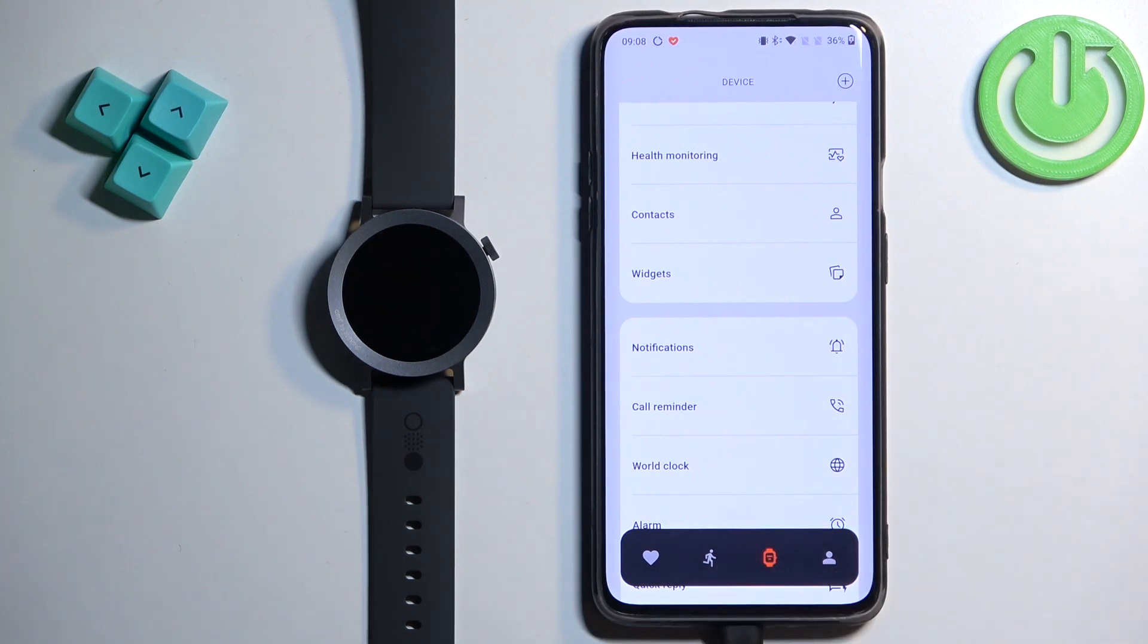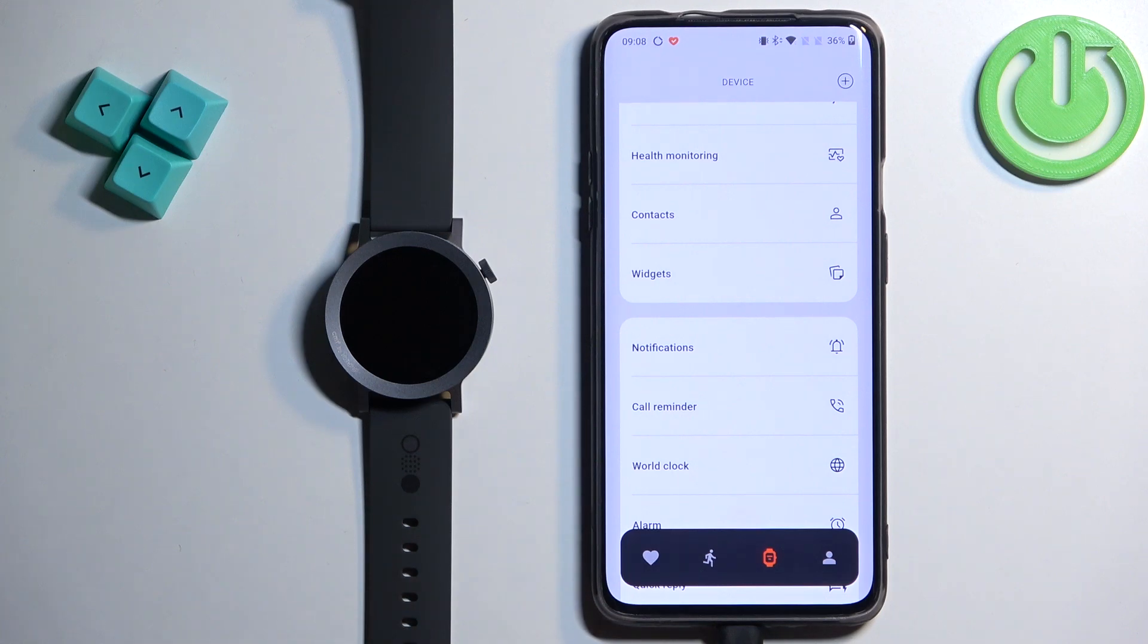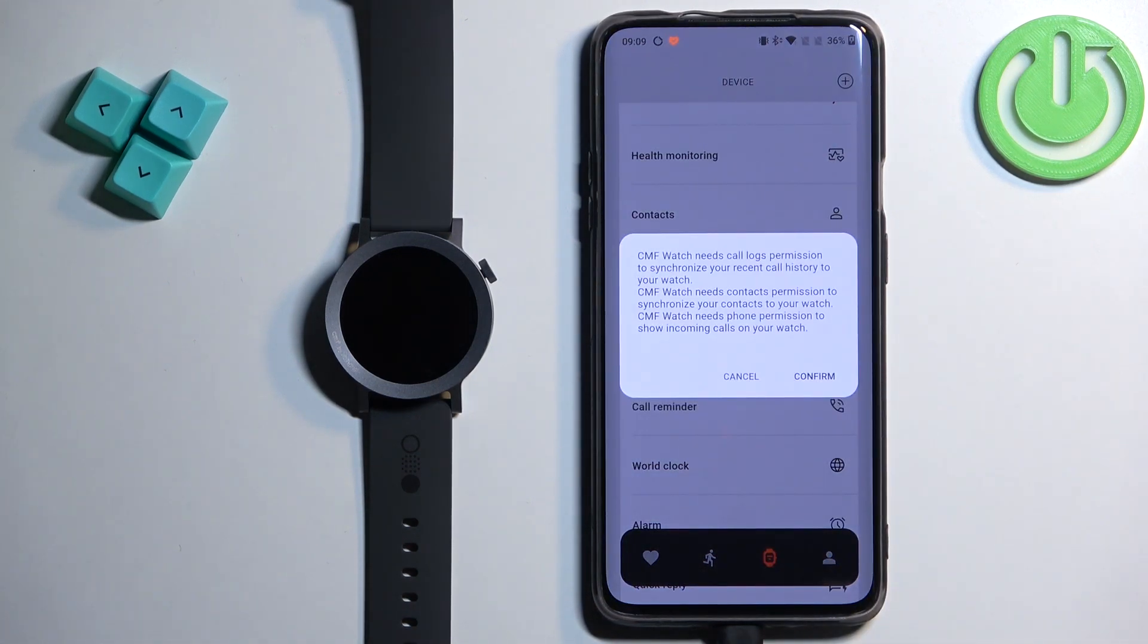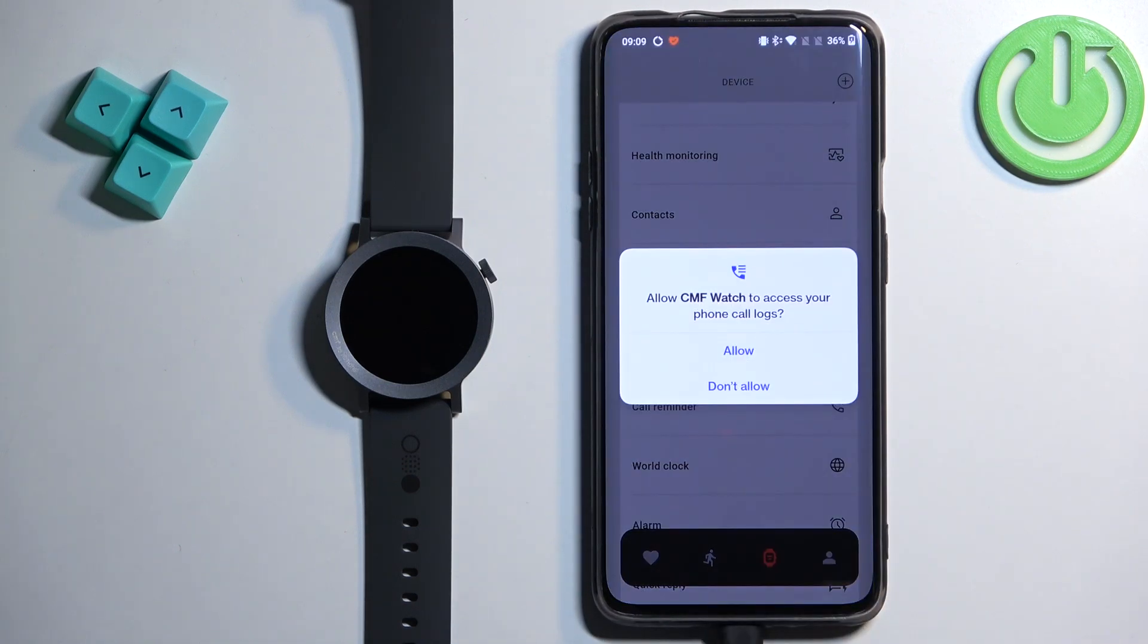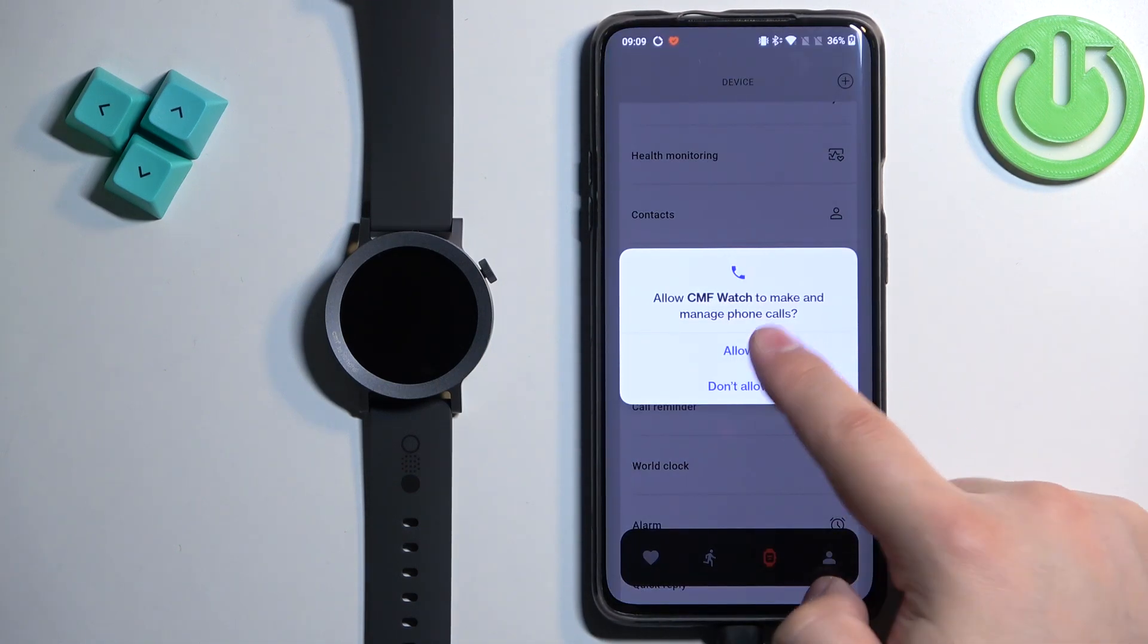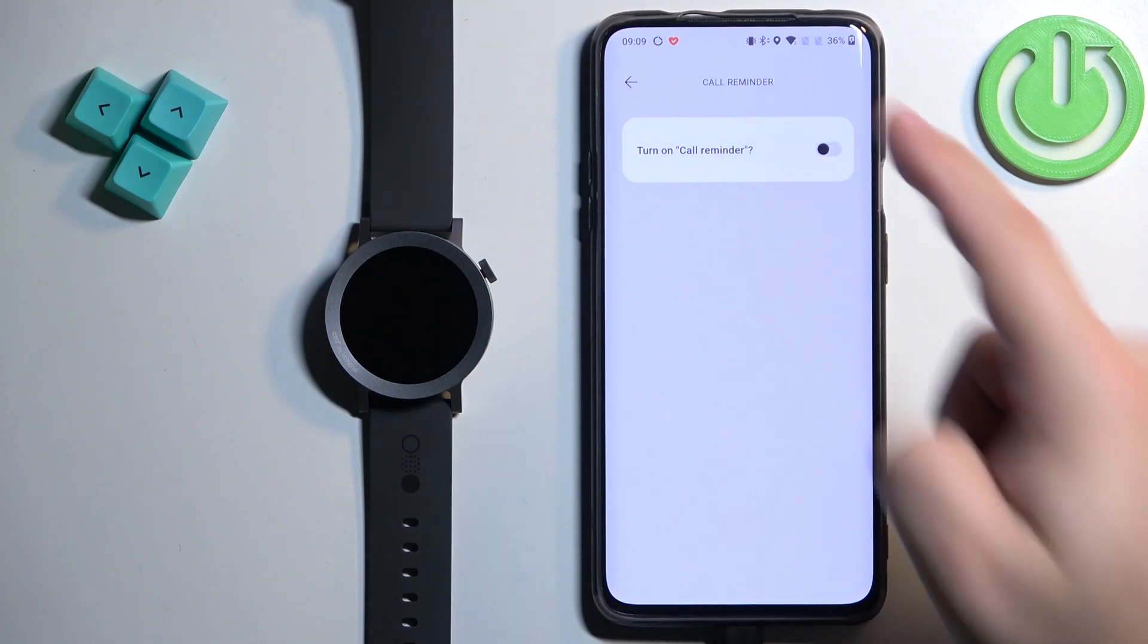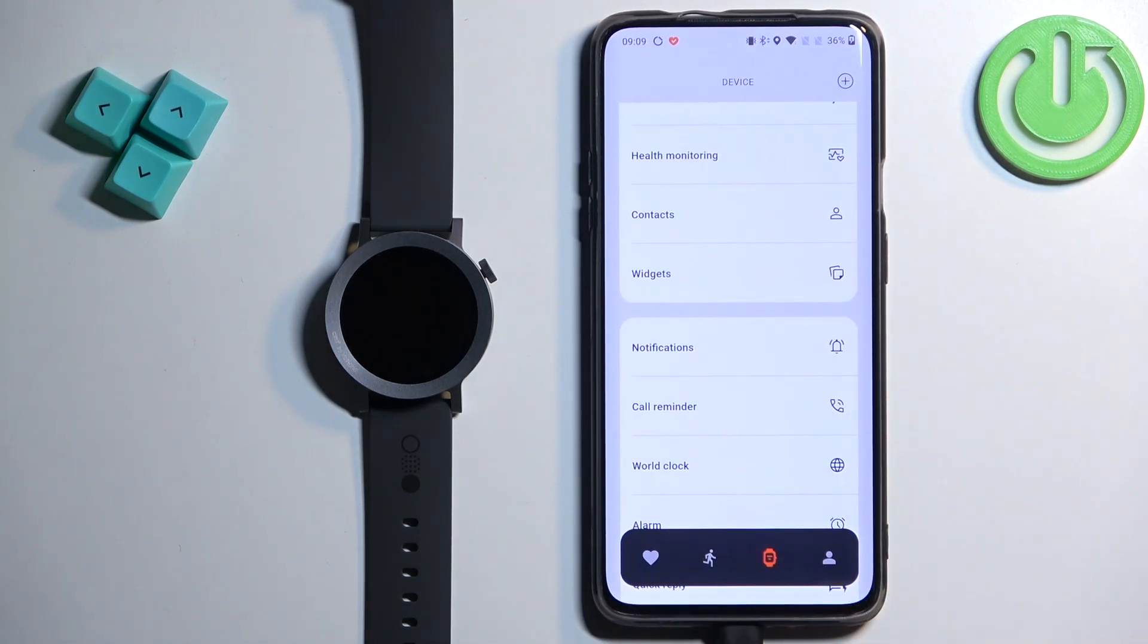Next we have the Call Reminder. This is for the calls. So basically, if somebody calls you on your phone, the watch will vibrate and it will display who is calling you and stuff like that. You can tap on it. And if you don't have the required permissions allowed, you will need to tap on Confirm, allow the required permissions. And here you can tap on the switch to turn on the Call Reminder and that should be working.